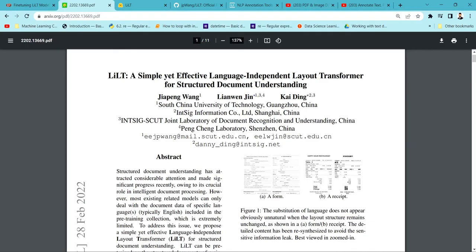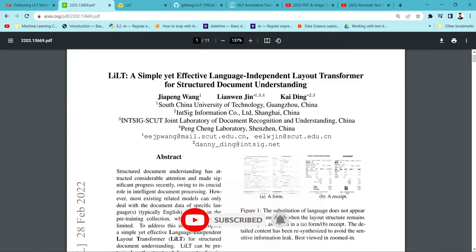There has been a licensing issue with LayoutLM models — specifically LayoutLM version 2 and version 3. That means you cannot use LayoutLM version 2 and version 3 for commercial purposes, only for educational purposes. So you can only use LayoutLM version 1 for commercial use. LILT is a different model compared to LayoutLM, but it follows a similar idea, and this model can be used for commercial purposes.